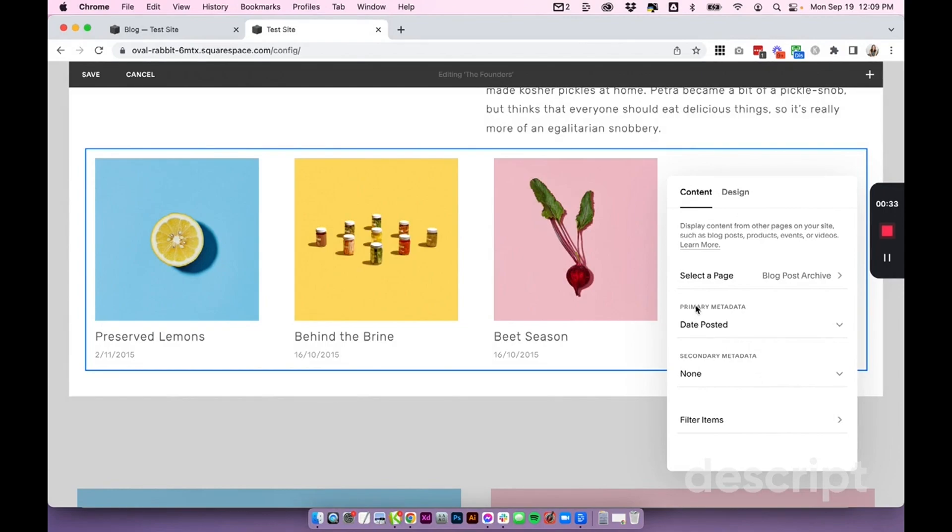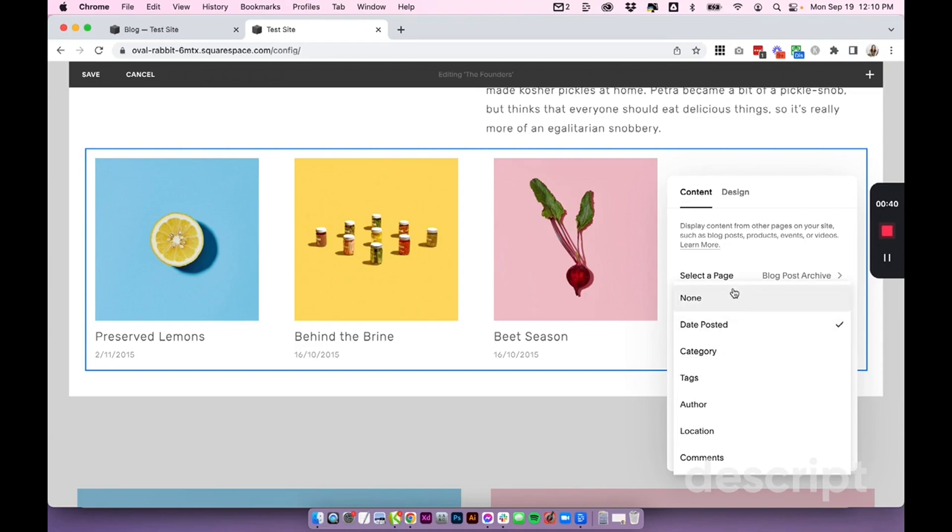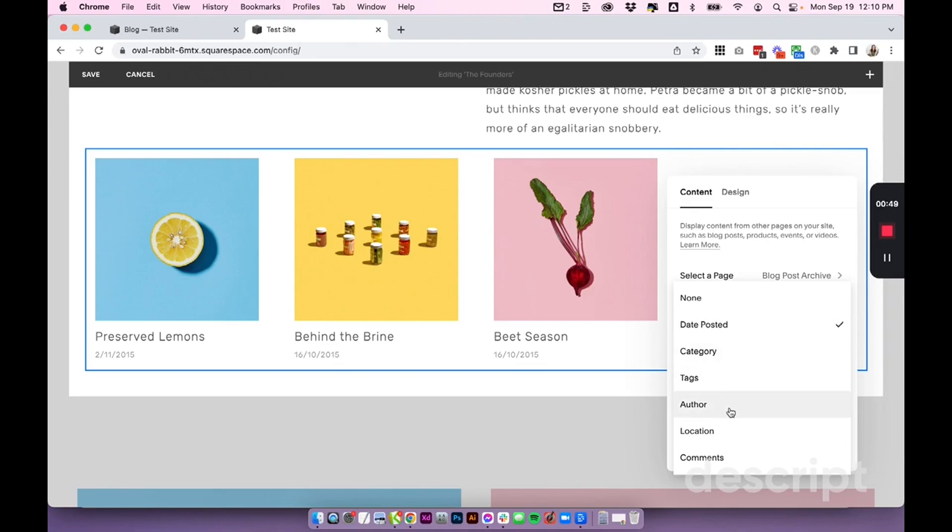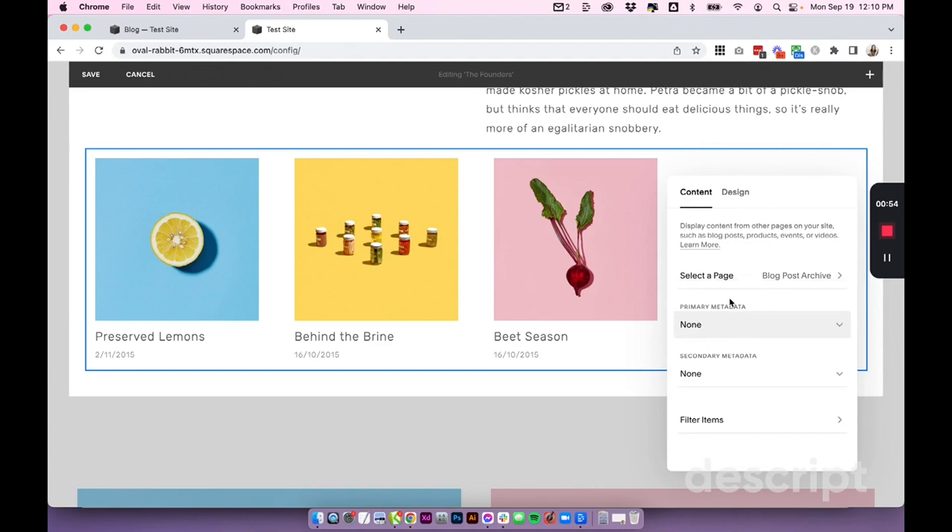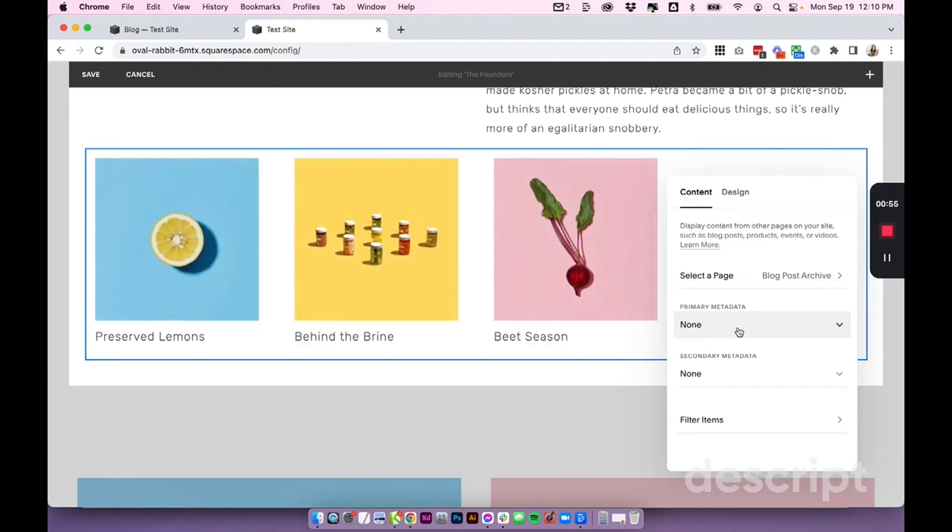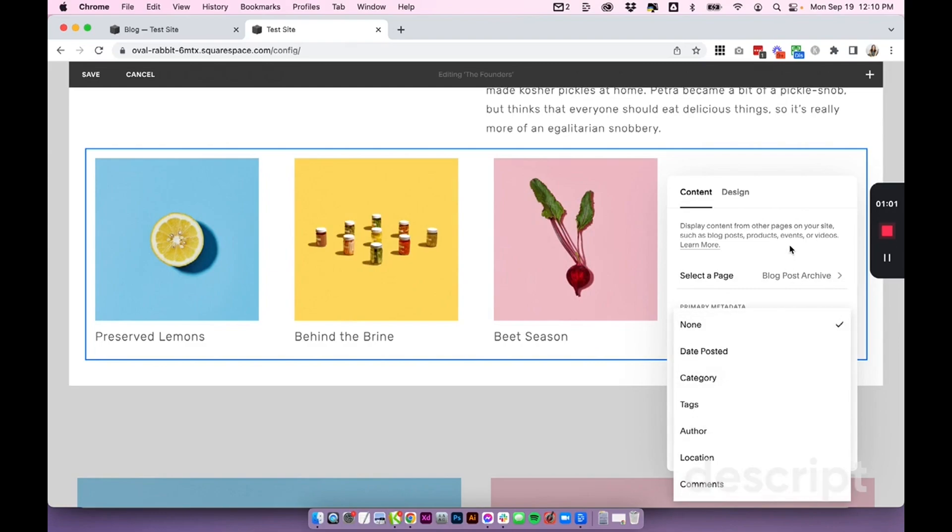The primary metadata we can either turn off or choose from any of these options: date posted, blog categories, tags, blog author, location, or comments. Lots to choose from here. Generally I just turn this off. Then you have the option for secondary metadata too—the same options—basically you can have two choices right there.